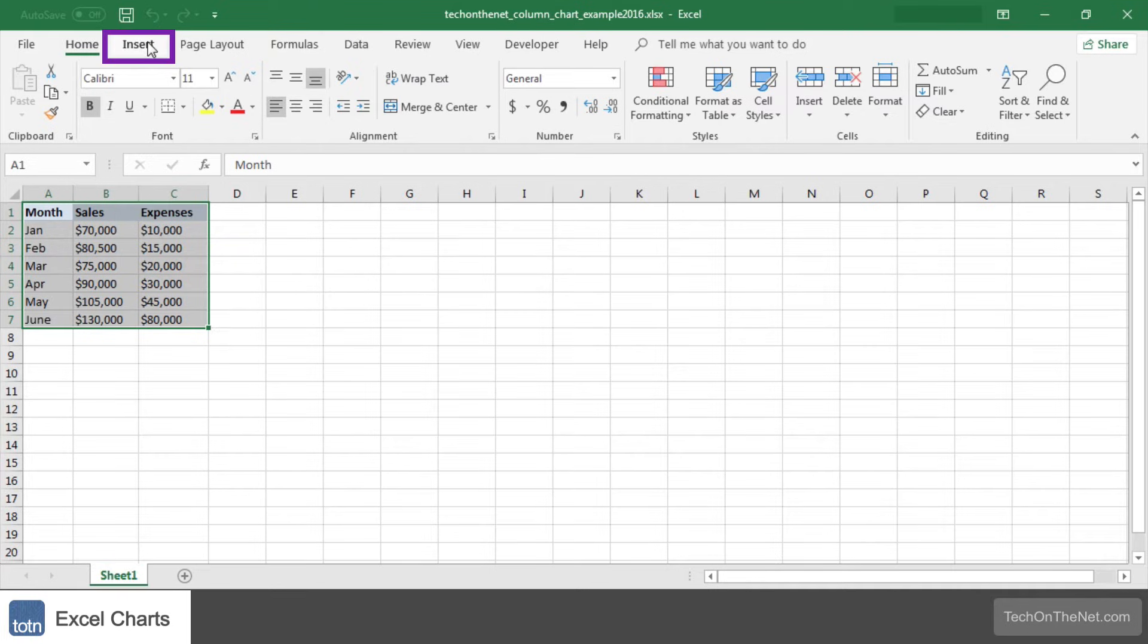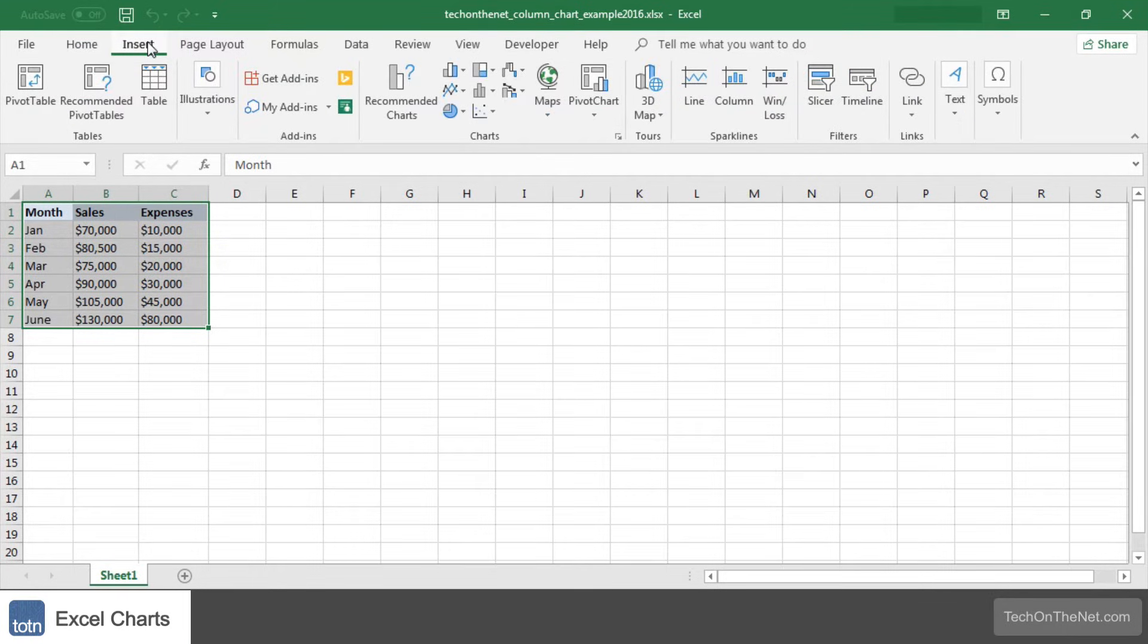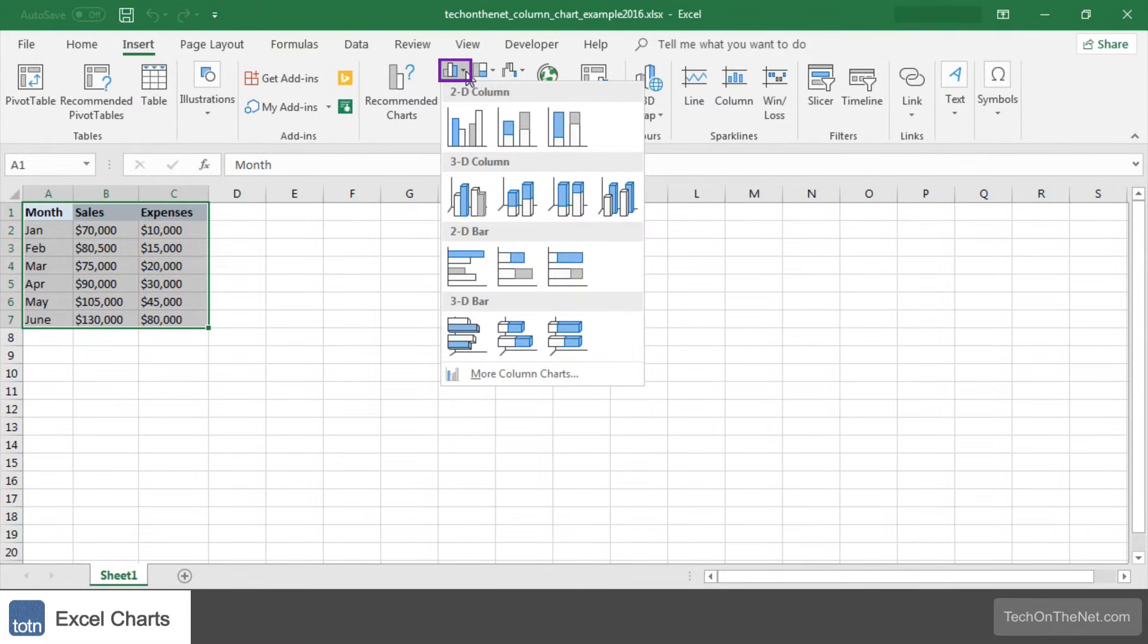Next select the Insert tab in the toolbar at the top of the screen. Click on the column chart button in the charts group and then select a chart from the drop-down menu.